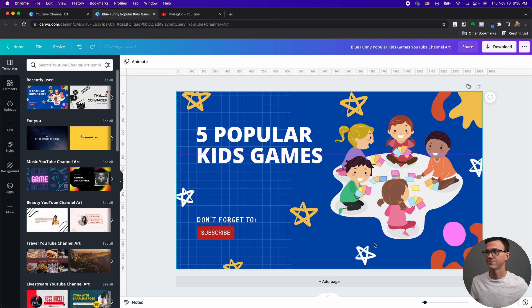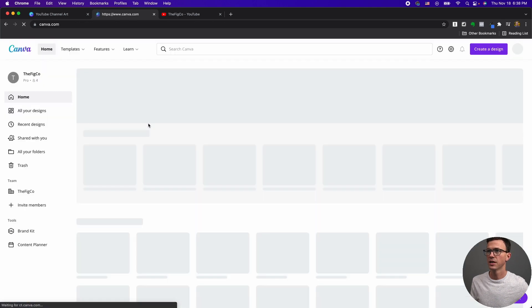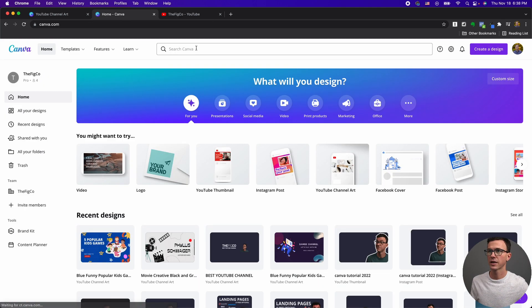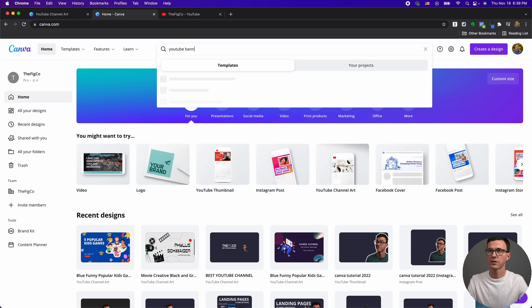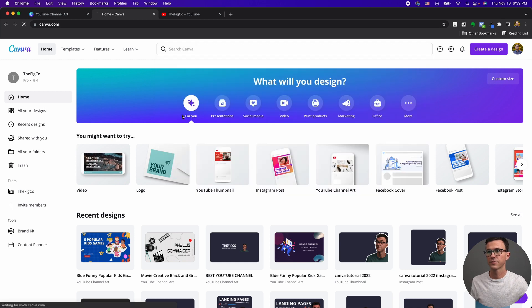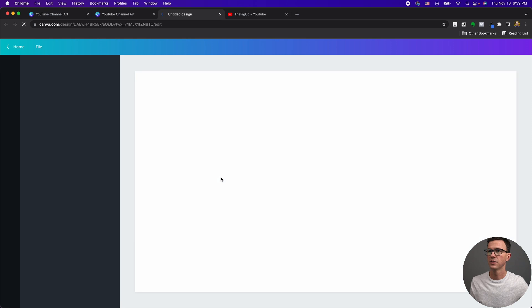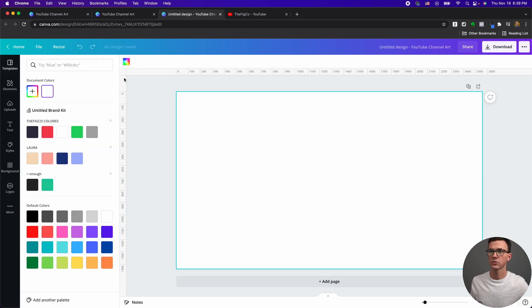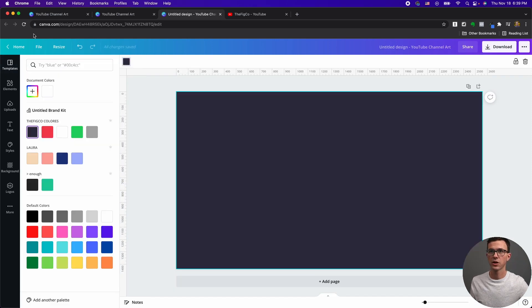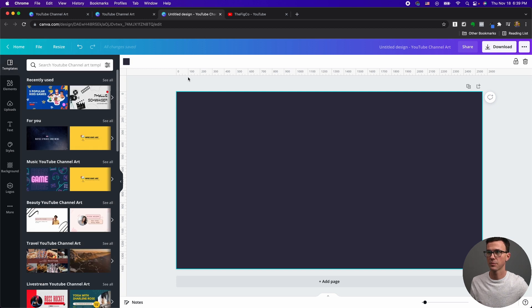So just be really careful if you try to use one of their templates. Let's just go back to home, YouTube banner, or channel art. So we don't have problems, let's start from scratch. For me, step one, change the background to our blue. We already have the rulers, but if you just go to file, show rulers, you'll get them as well.